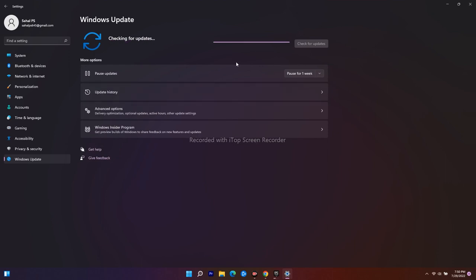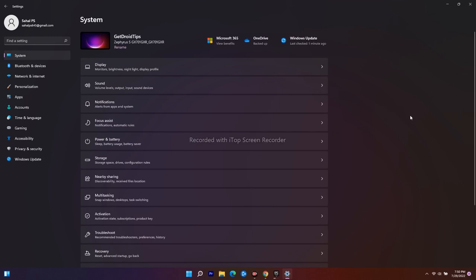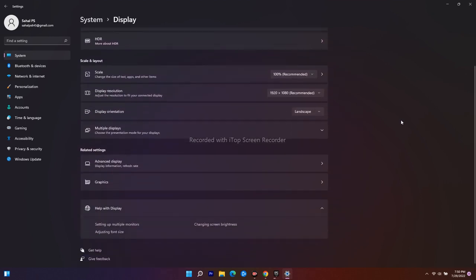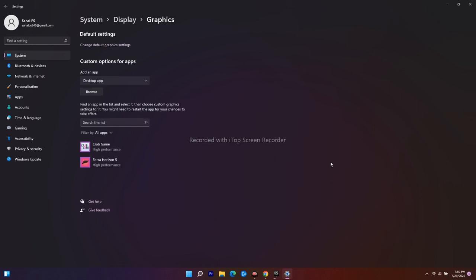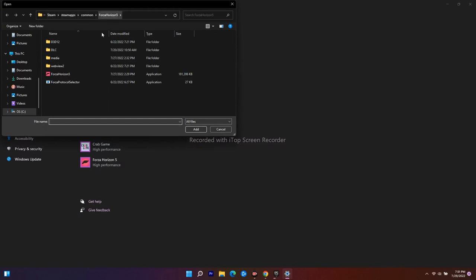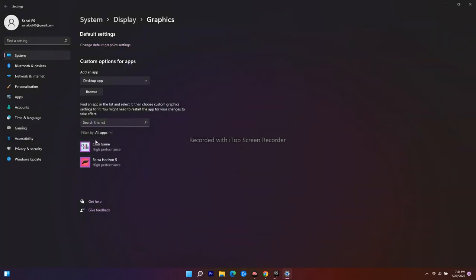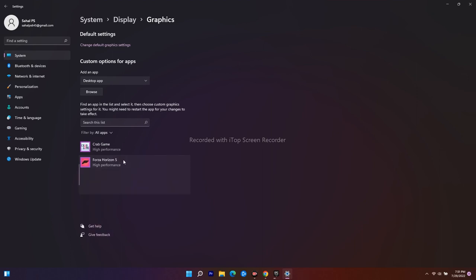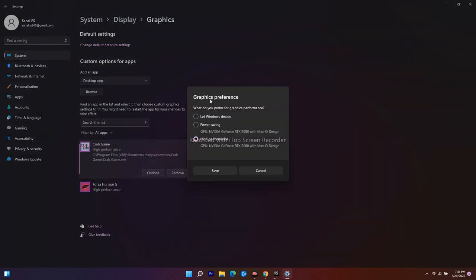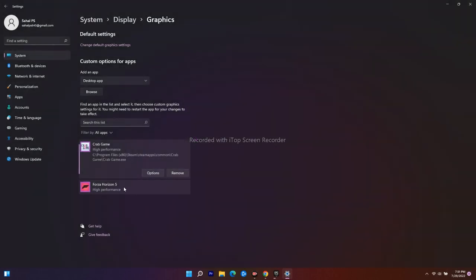Even after updating Windows, if it's still not working, we have to run the game on a dedicated GPU. Go to System settings, then Display, scroll down, and select Graphics. From here you will see available games. You need to add Lawn Mowing Simulator by clicking Browse and navigating to where the game is installed. Once you add it, select the game, click on Options, and set it to High Performance. Once done, close this and go to the Epic Games Launcher and launch the game.